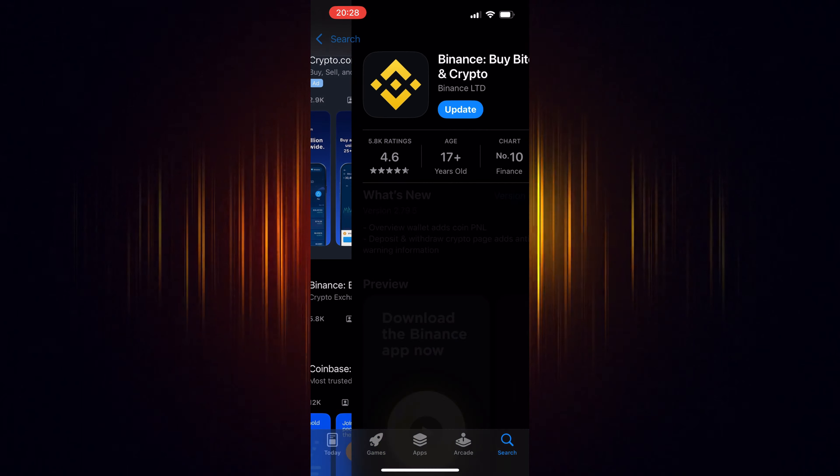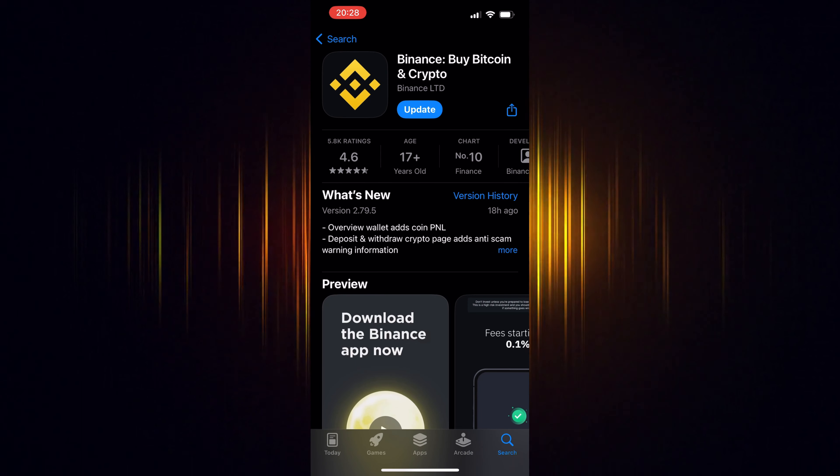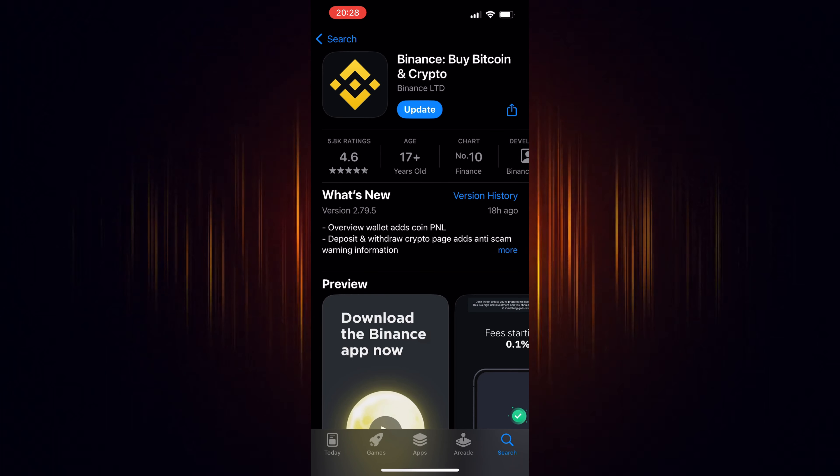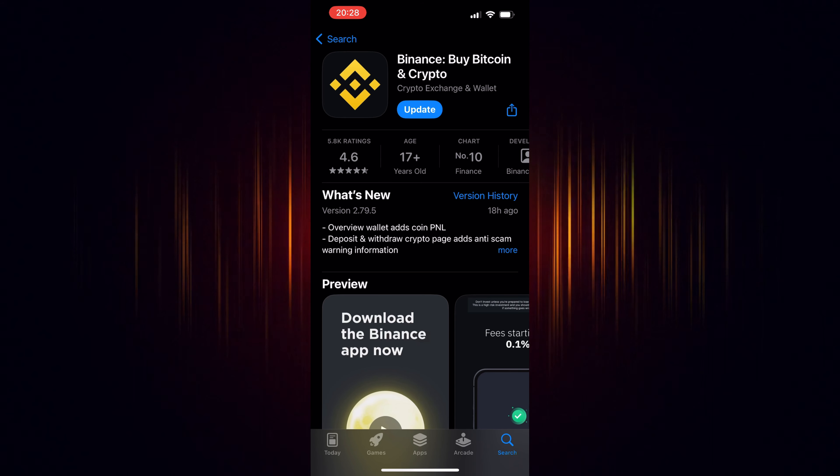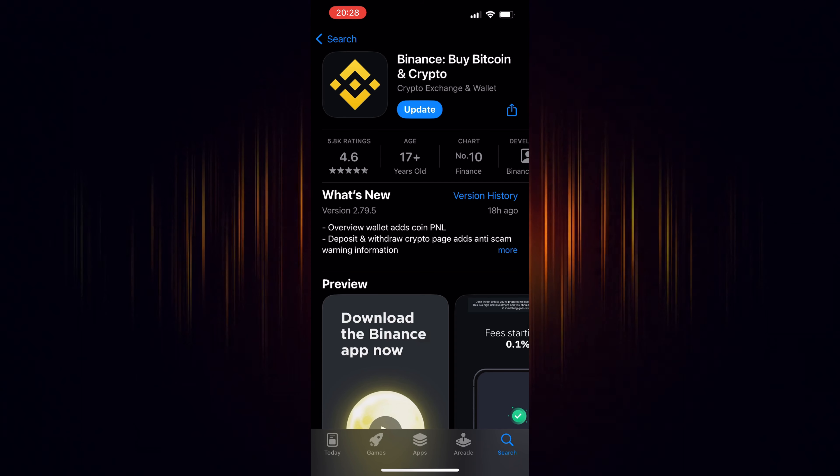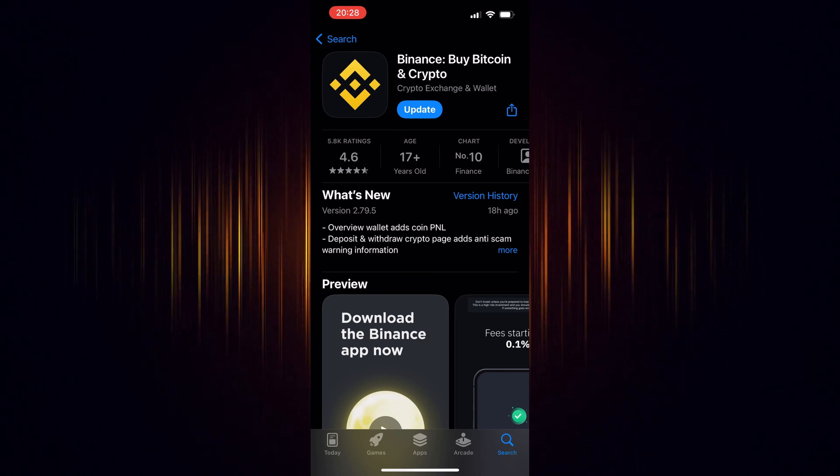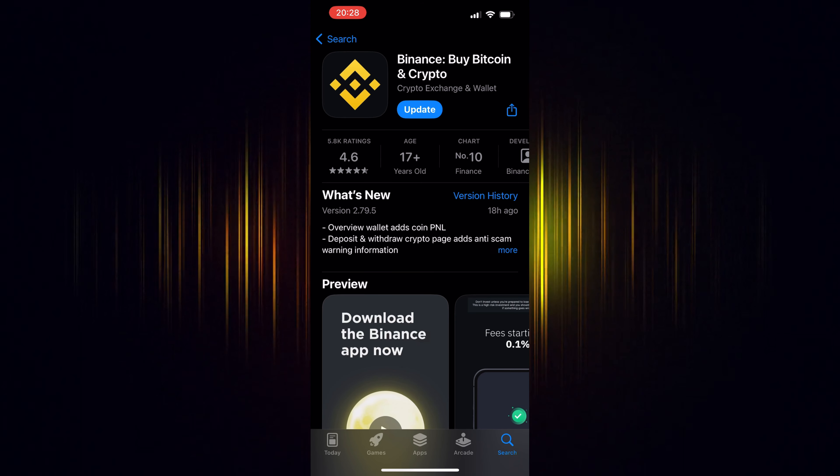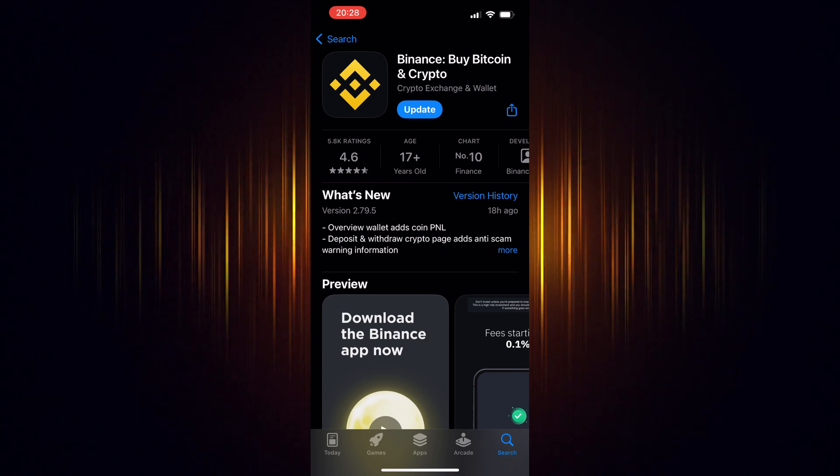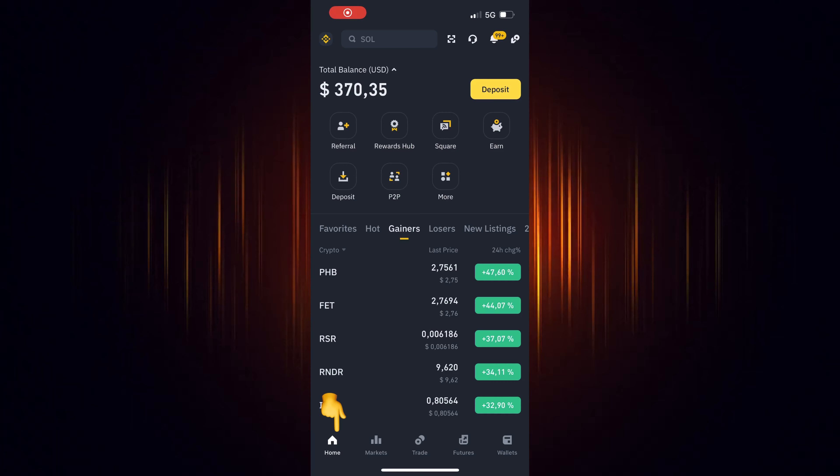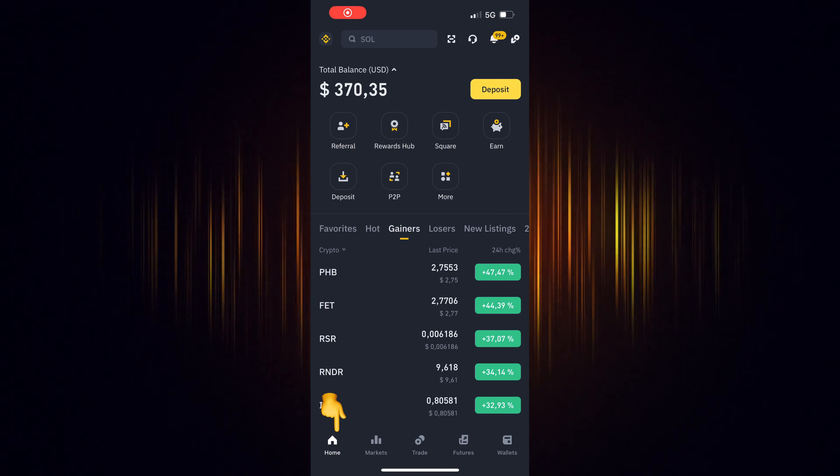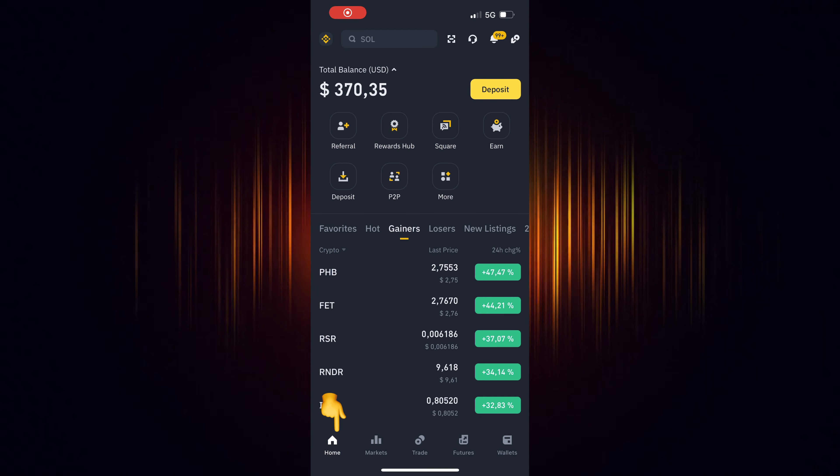If you haven't signed up for Binance yet, make sure to use our link found in the video description. By doing so, you'll be eligible to receive trading fee rebates worth up to $100 USD. Once you've registered and verified your account, you are ready.